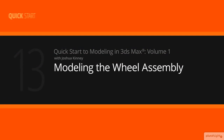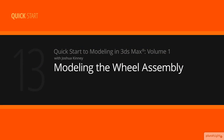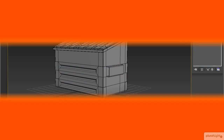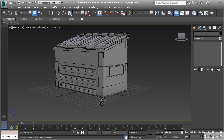In this lesson we're going to build the wheel assembly for the dumpster. In this final lesson we're going to build the assembly for the wheels, and then we're going to finish up our final details.